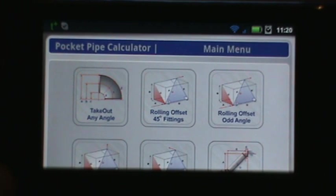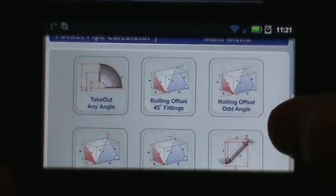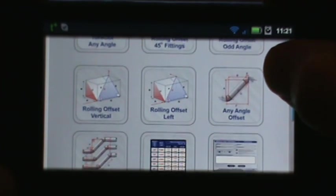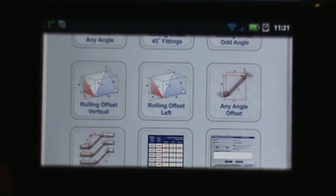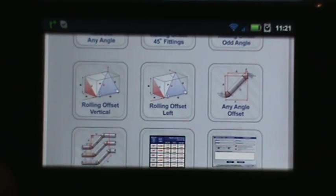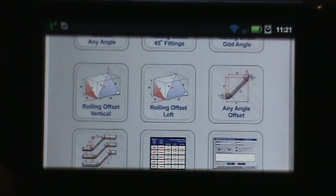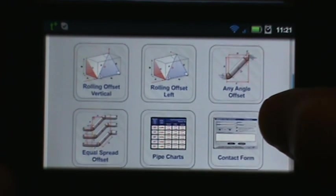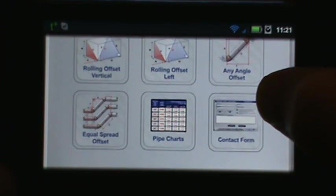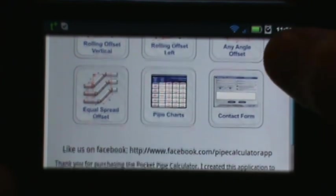Then we have a rolling offset with 45-degree fittings, a rolling offset using any angle. Scrolling down to the second row, you'll see a rolling offset where the pipe exits vertical, a rolling offset where the pipe exits to the left, and then we have an any angle offset.